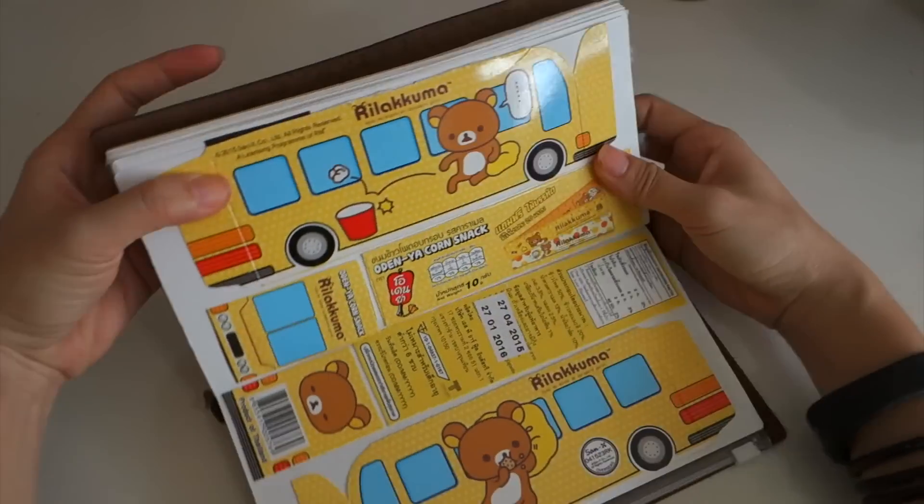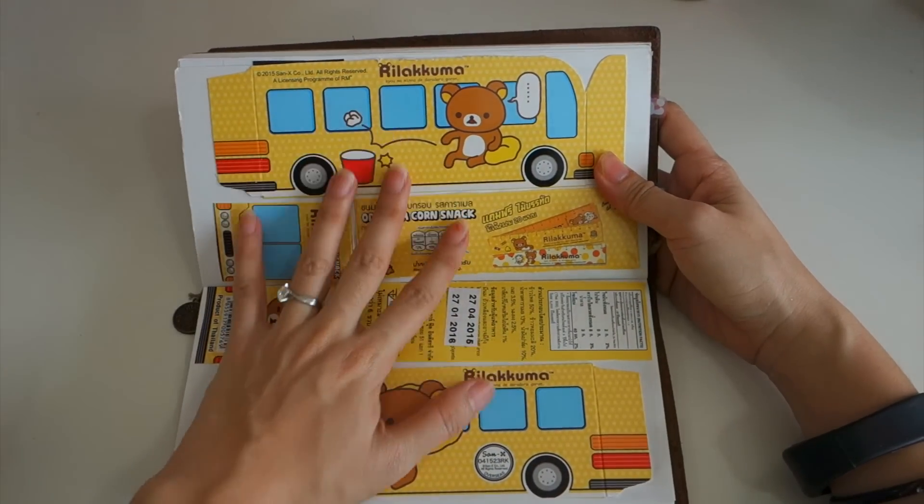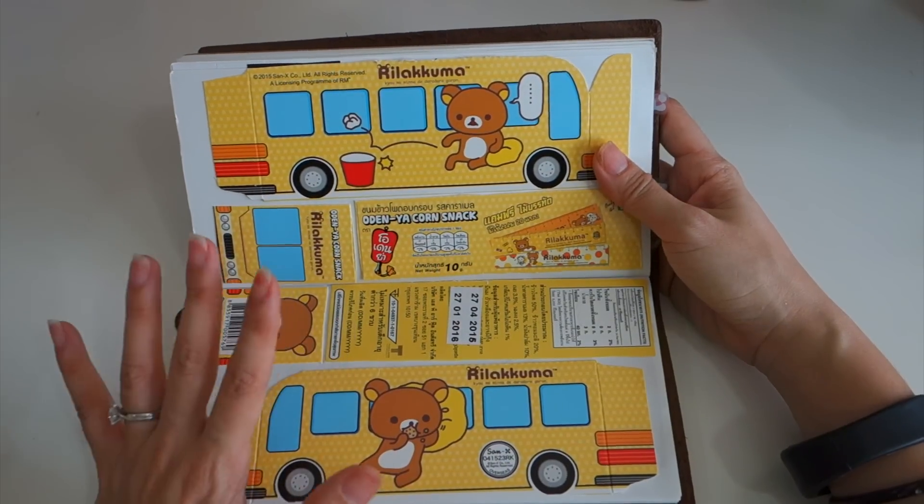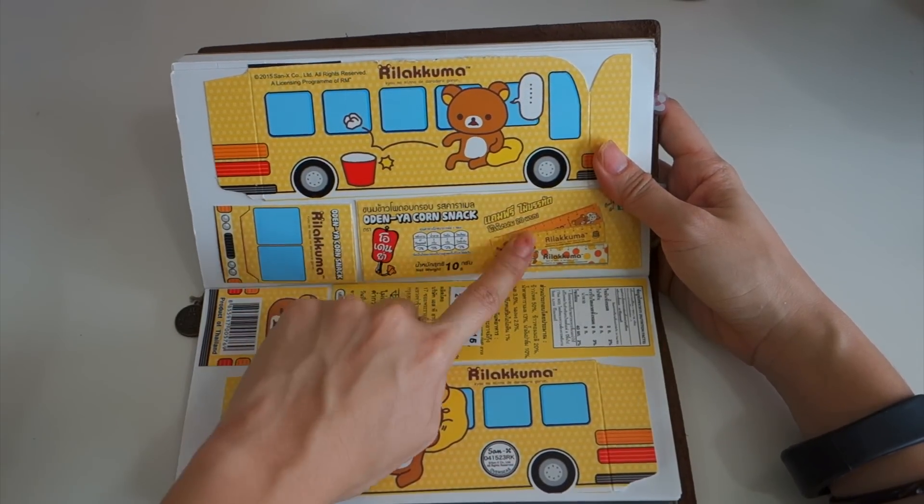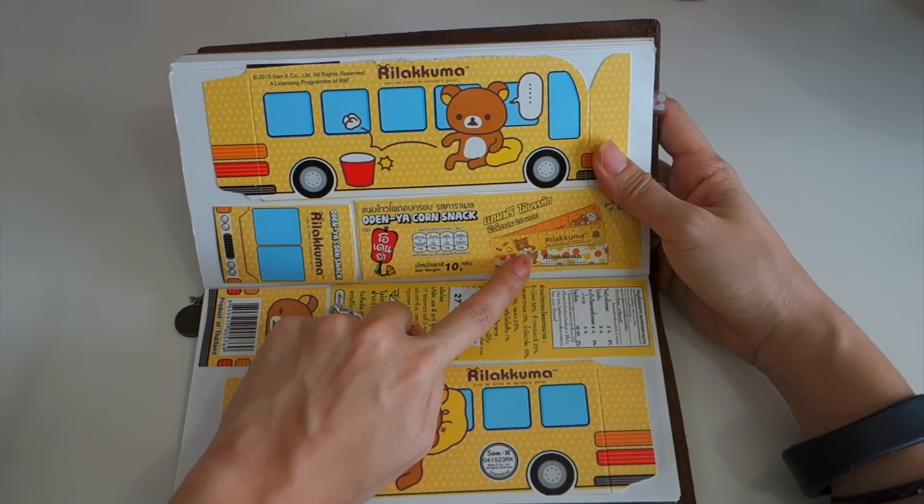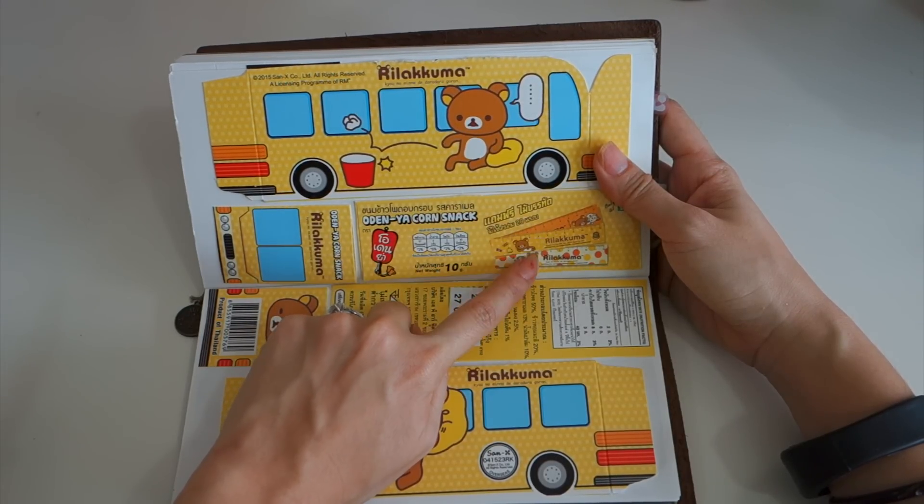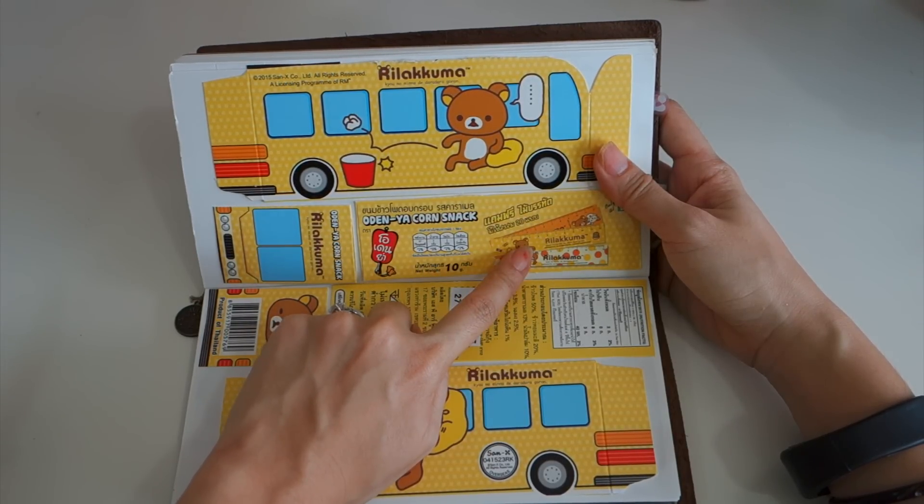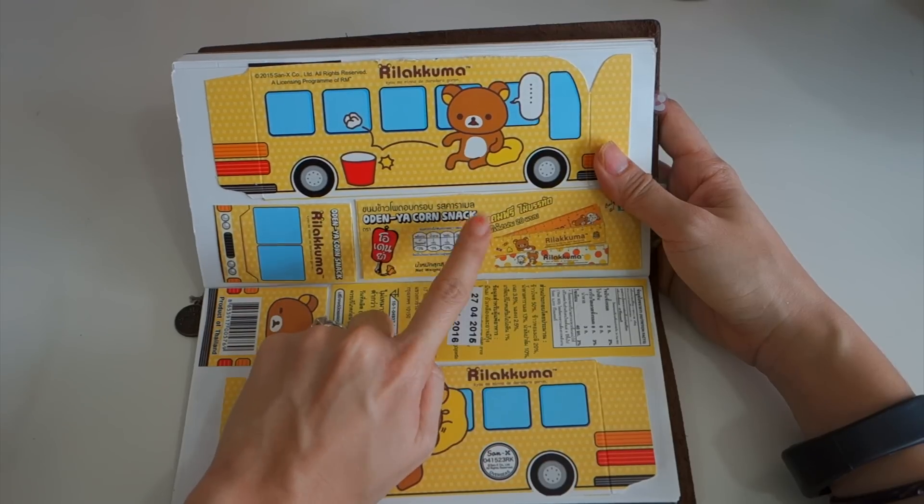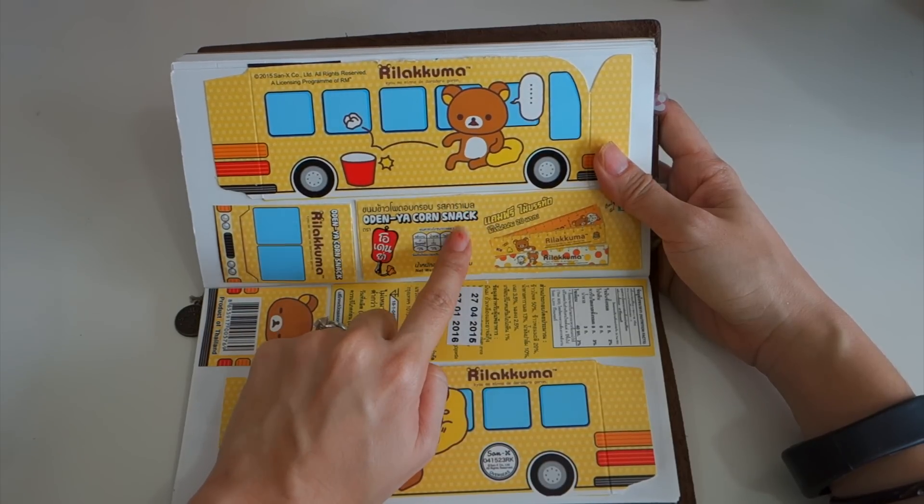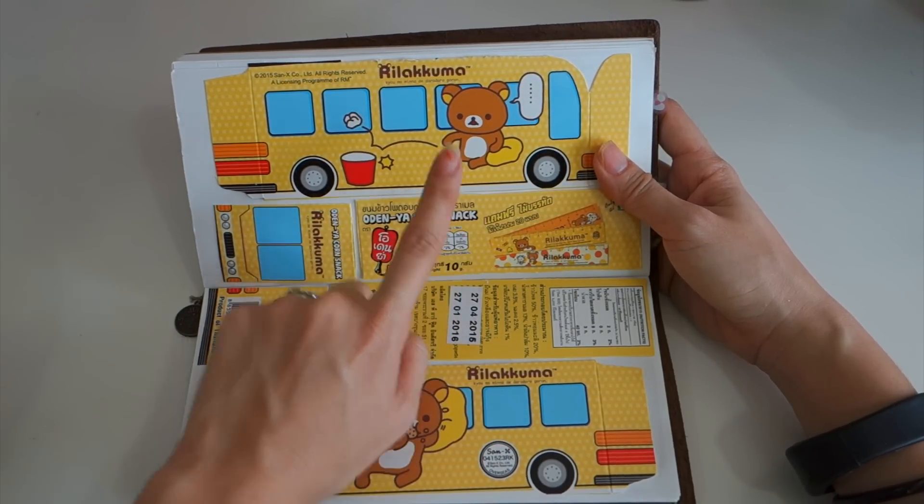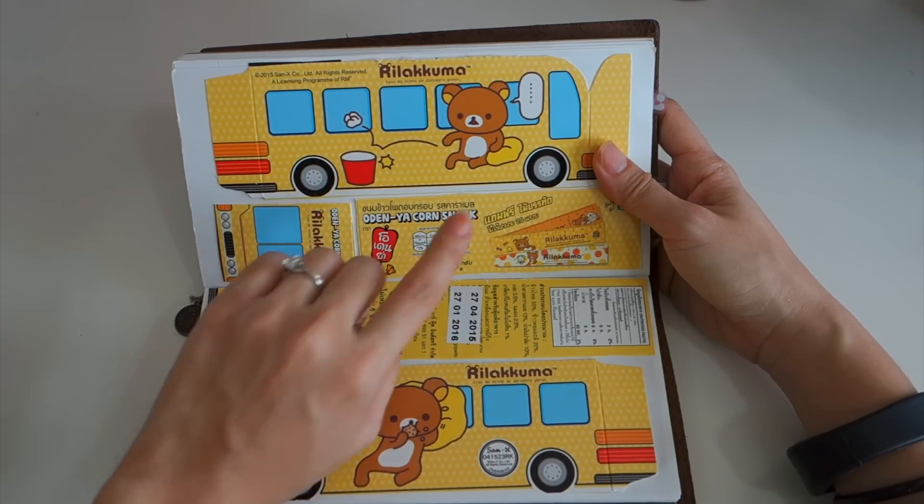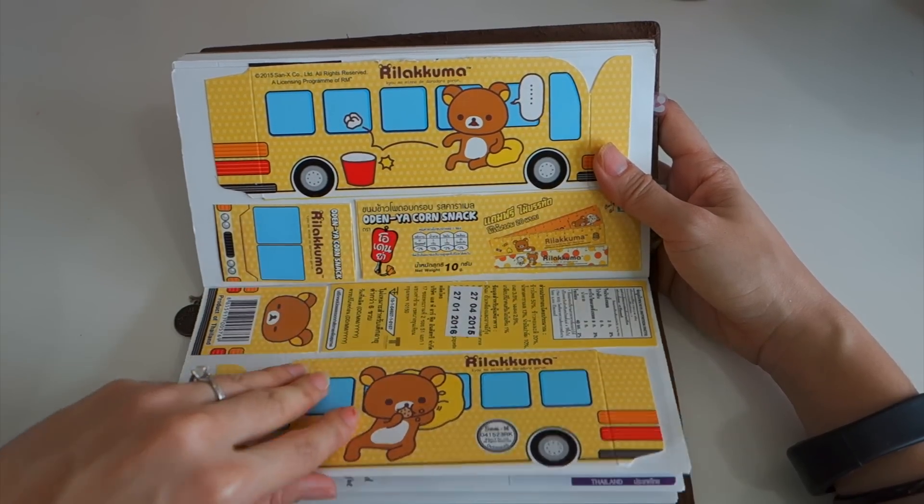This is a very cute packaging so I just stuck it over here. This is the ruler that came with it, it's a corn snack but I remember that I did not eat the snack. I forgot where the snack went but this is the ruler, it's very very cute.